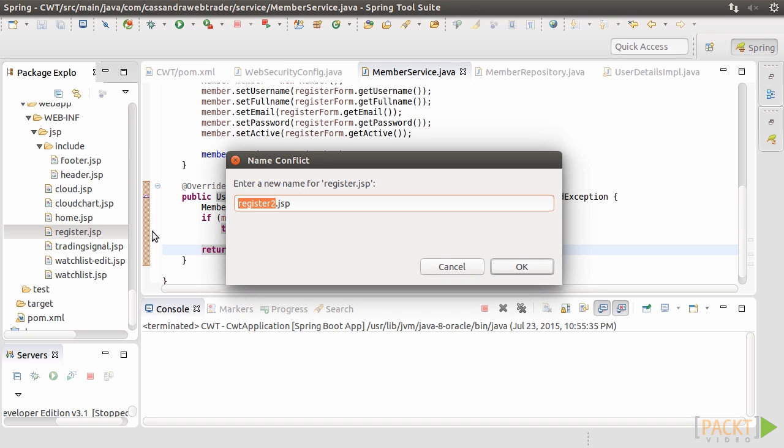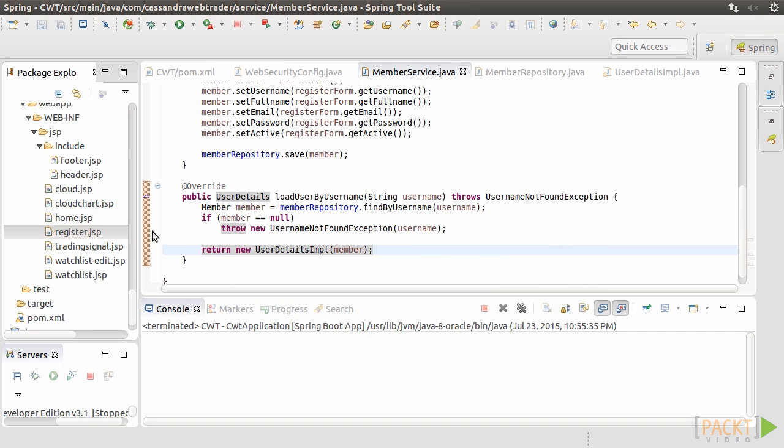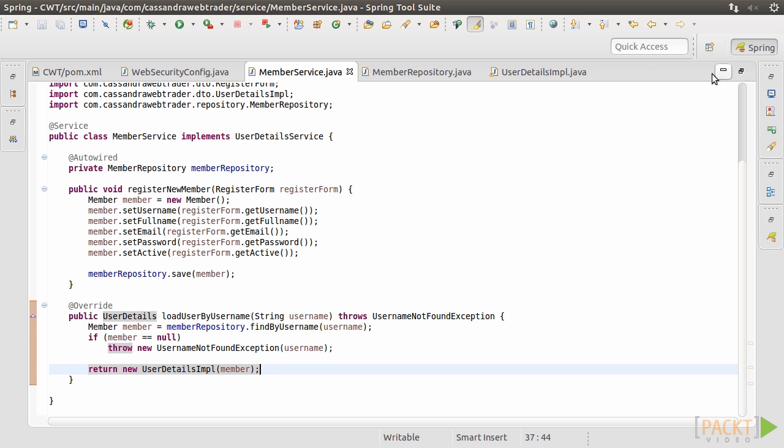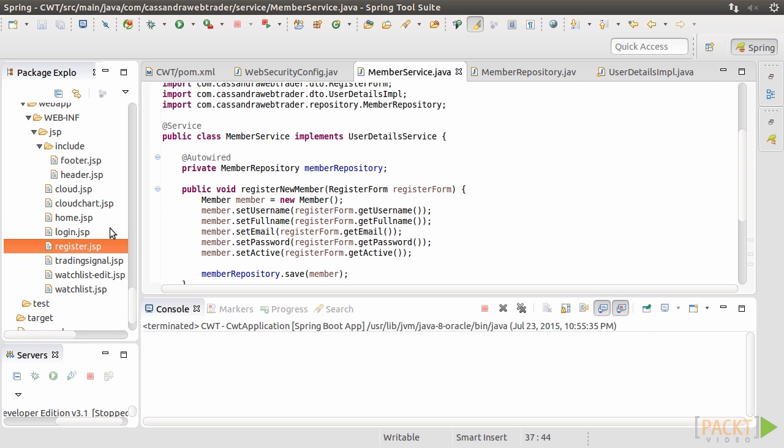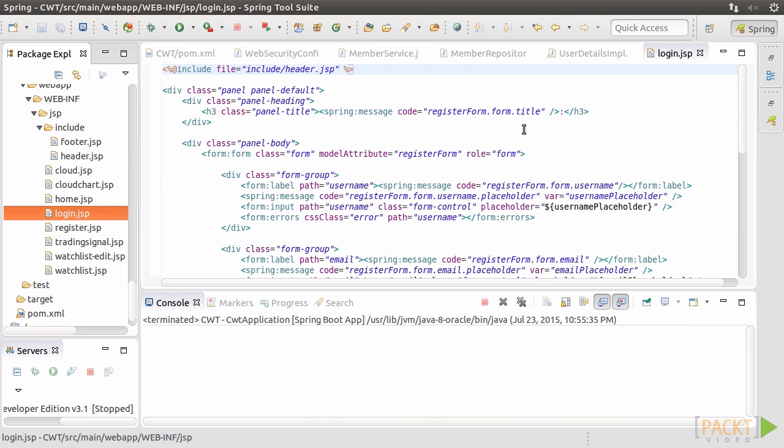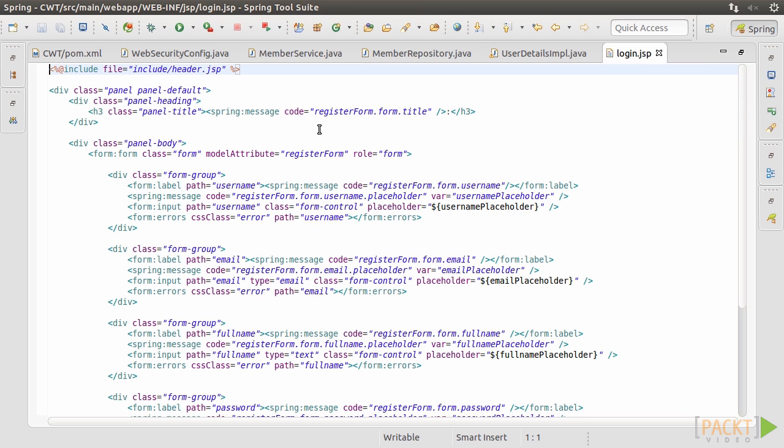Next, we need to create the login form. To speed up the task, we don't create that from scratch. Do login.jsp by copying register.jsp.